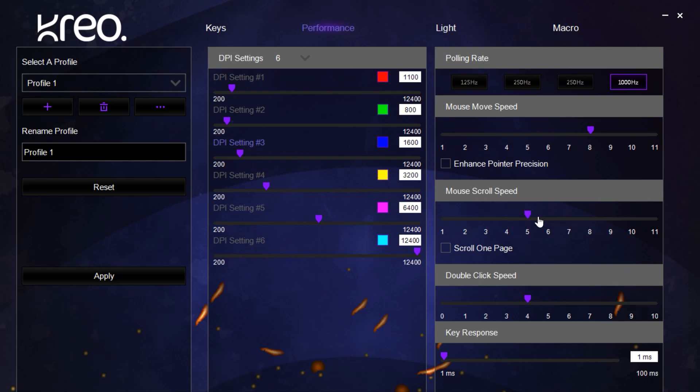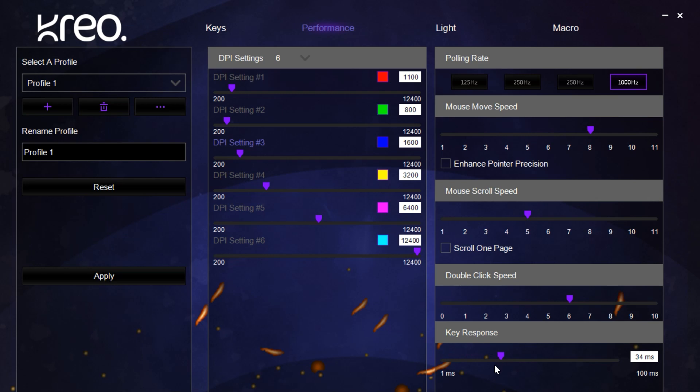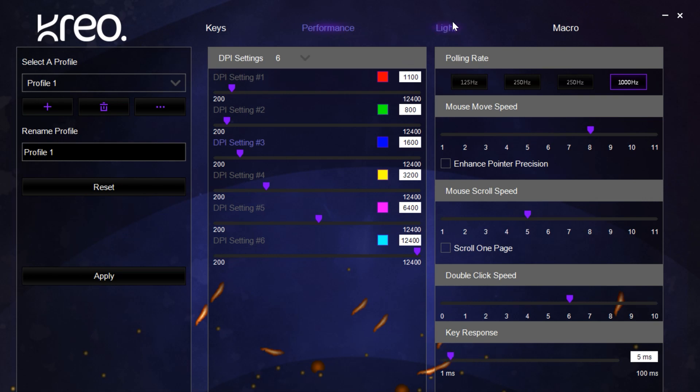Next we have the mouse scroll speed, which is the speed at which the scroll wheel functions. Then we have the double click speed, which is the speed at which it takes the mouse to register two consecutive clicks. Next we have key response, where you can use this to set a lag time that it takes the mouse to register a click.